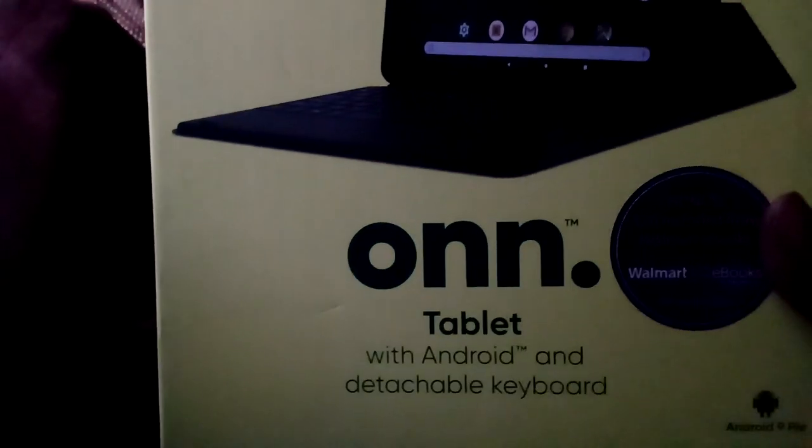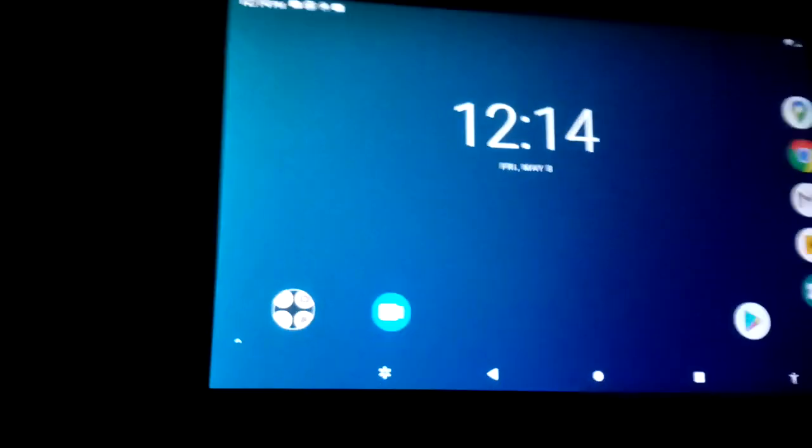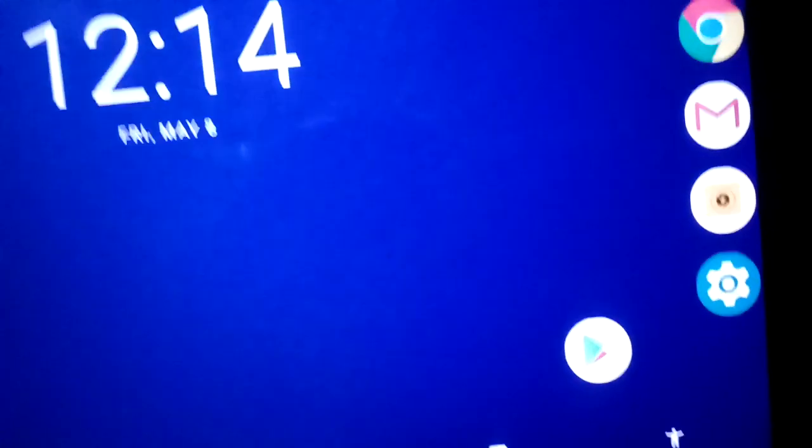To reset your Walmart Onn 10.1 surf tablet, find the Settings icon.